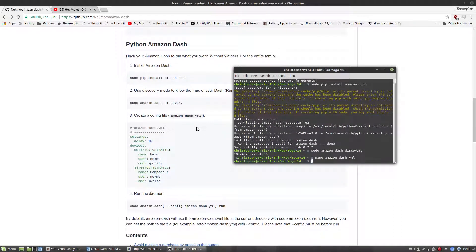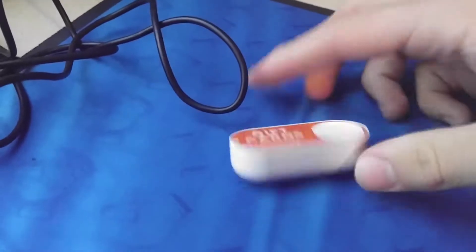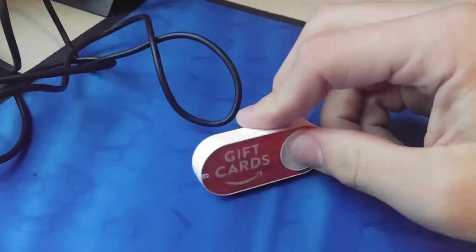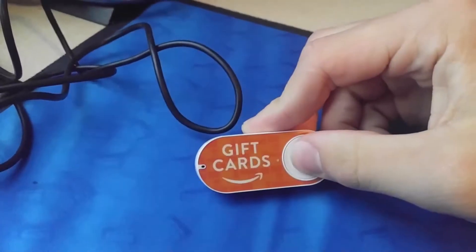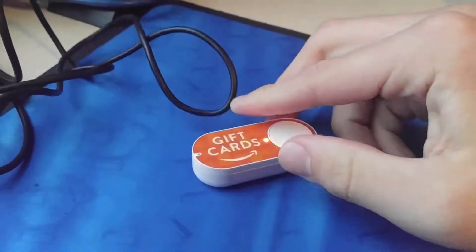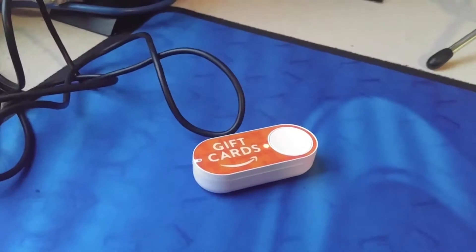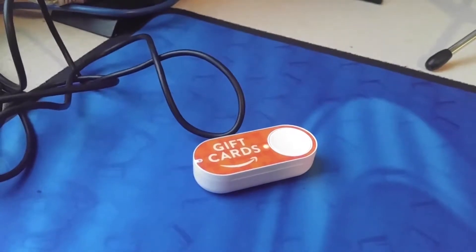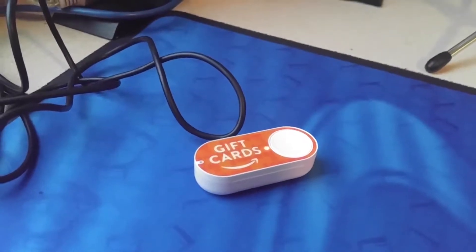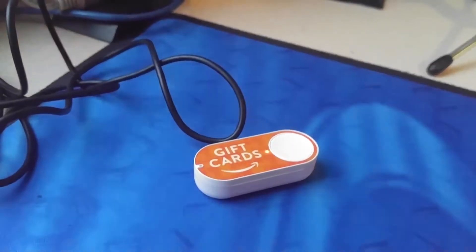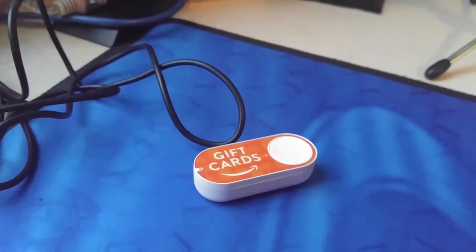Sweet. Now we're just going to run sudo amazon-run, and then we test to see if it's working. It works.